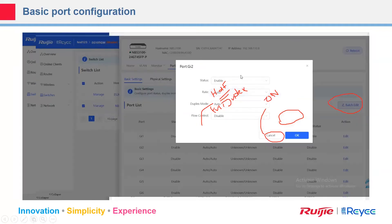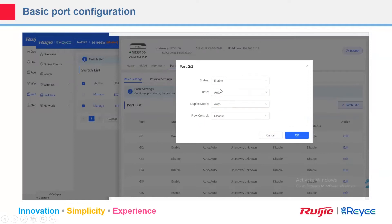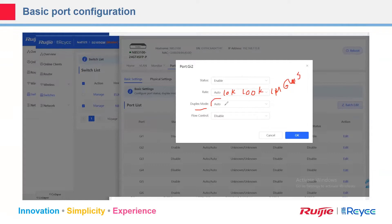For a port like Gig 2, the status is enabled and rate is set to auto. You can adjust the rate to 10 Mbps, 100 Mbps, or 1 Gbps since it's a gigabit port. You can select the duplex mode and turn flow control on or off per port.